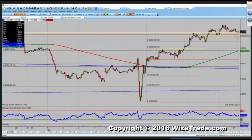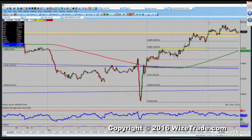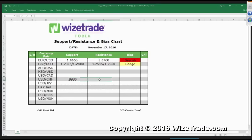I think what will expose some downside here in the swissy is a move below 0.9980. A move below 0.9980 will expose some downside. Right now, resistance is 1.0060 — if that gets taken out then we know we're on our way higher.